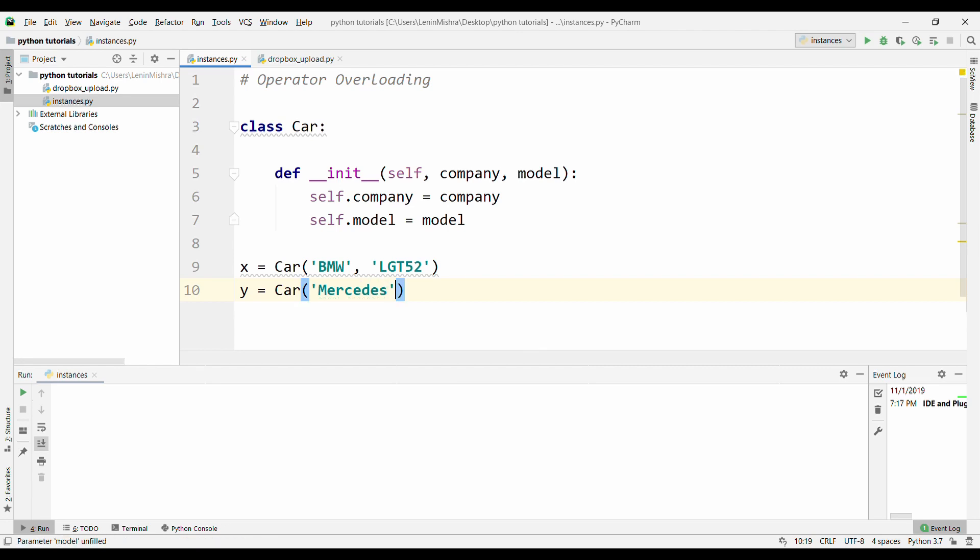And then y equal to Car and let's say Mercedes and then X3. So we have two instances x and y.